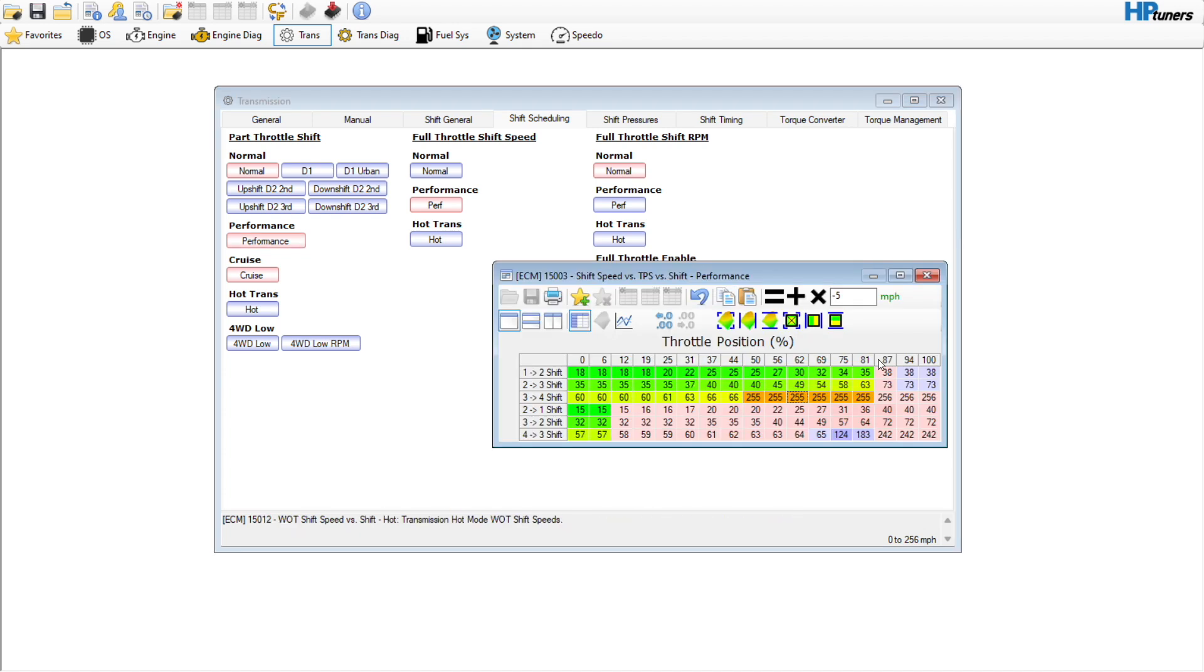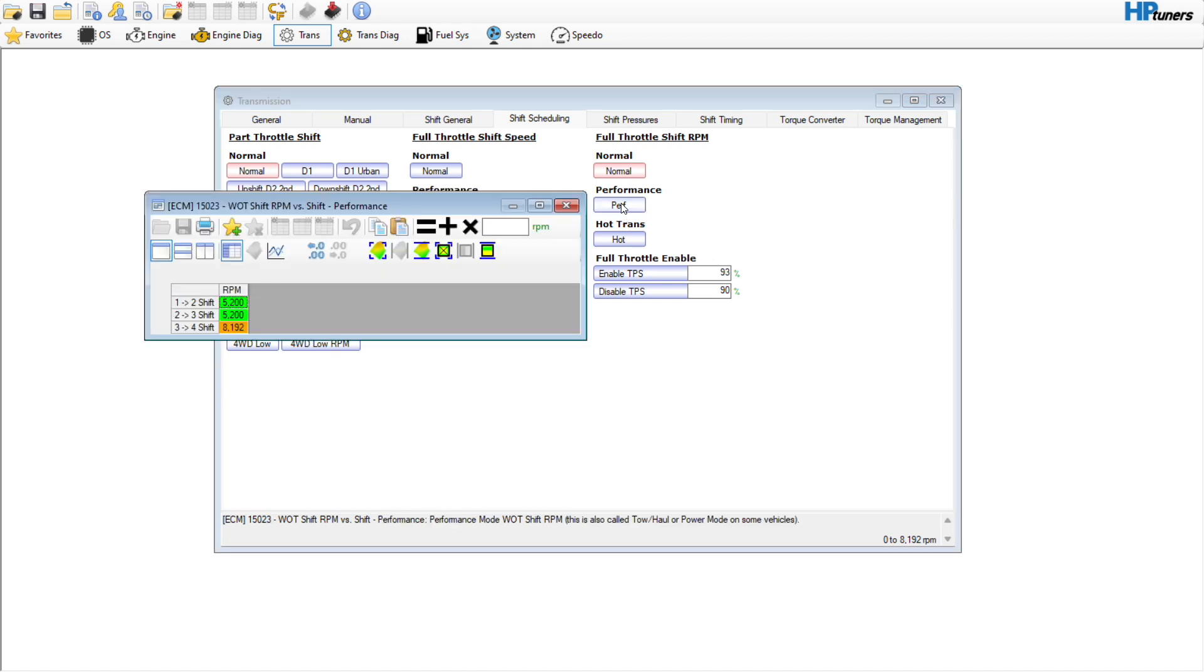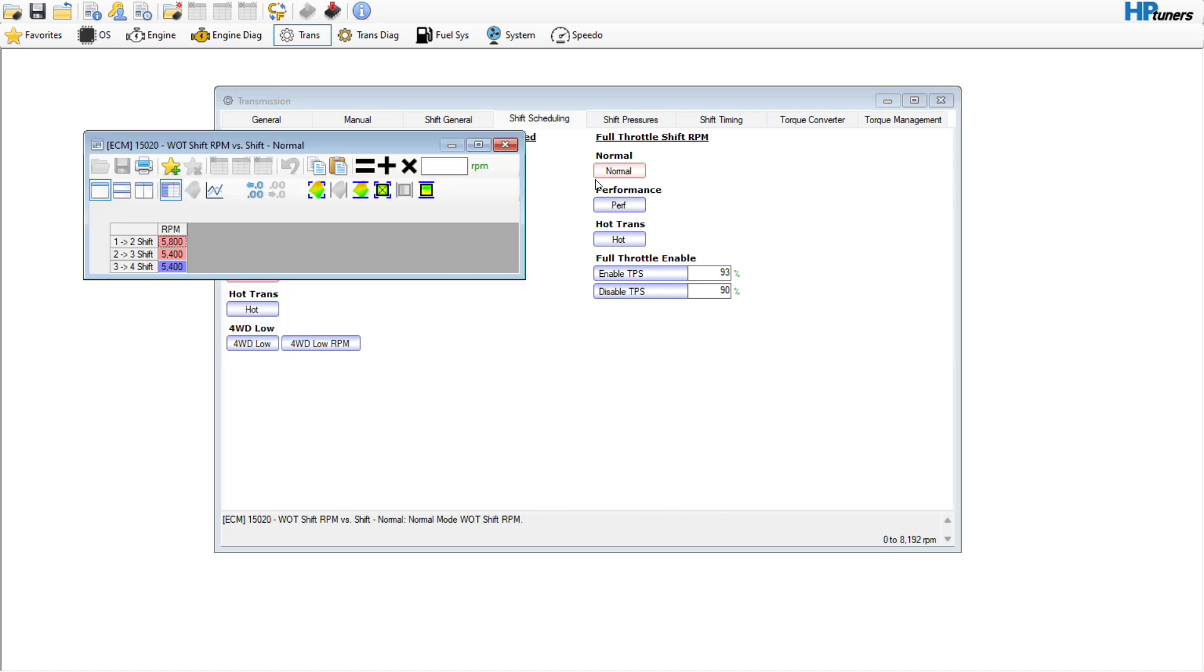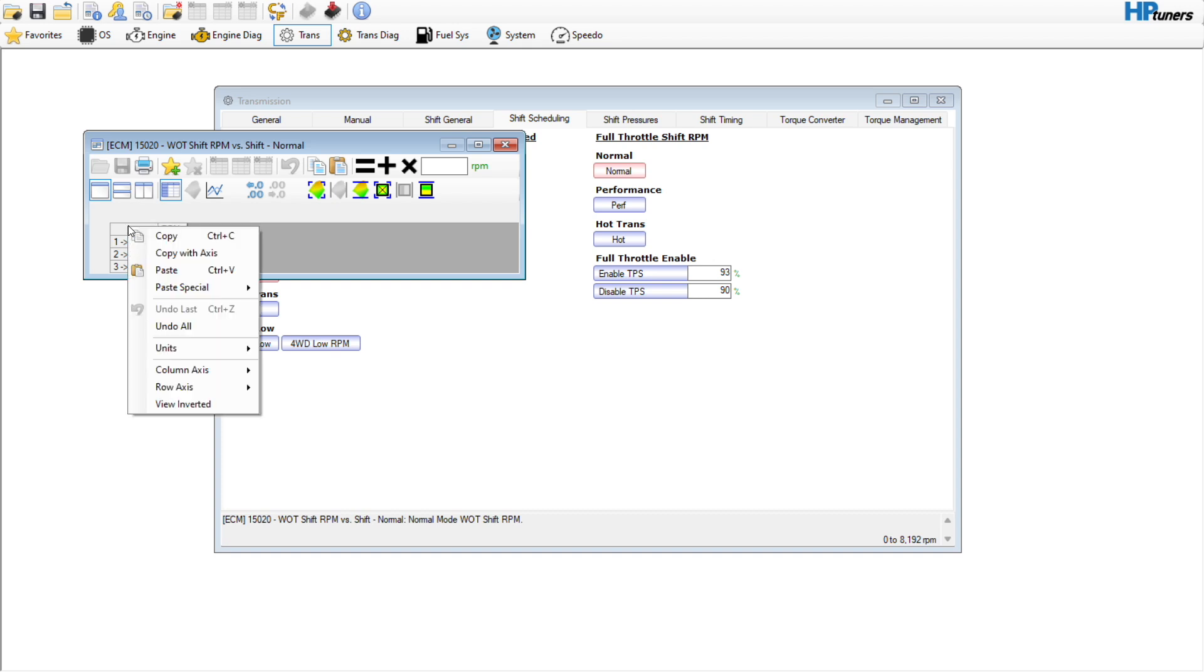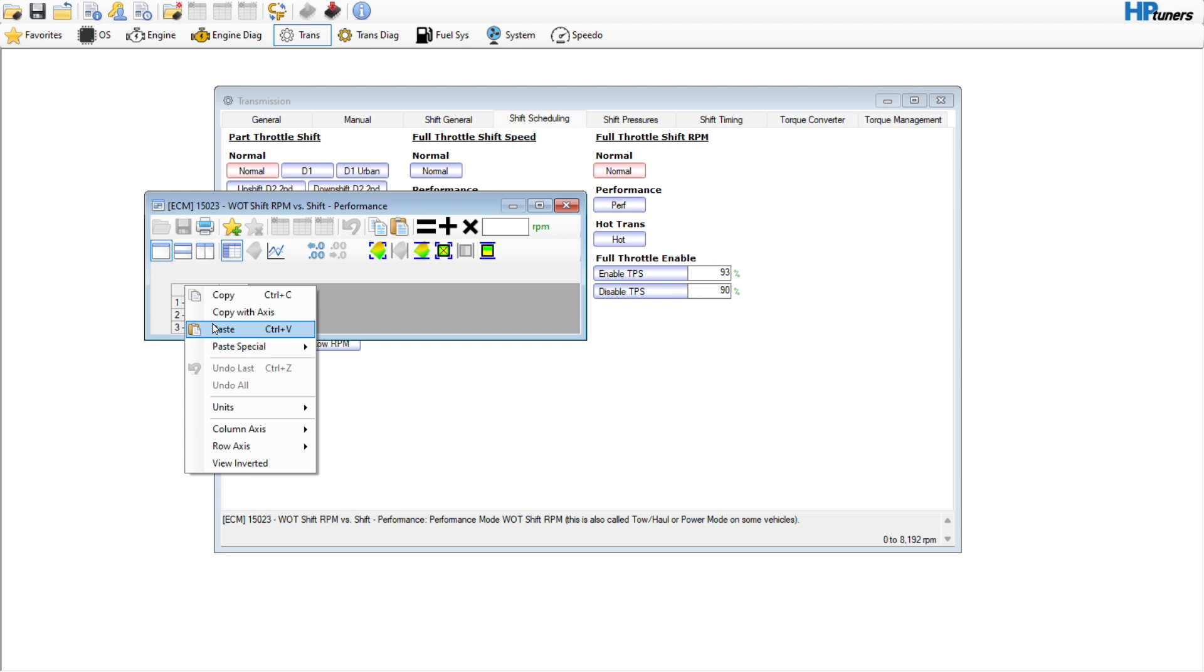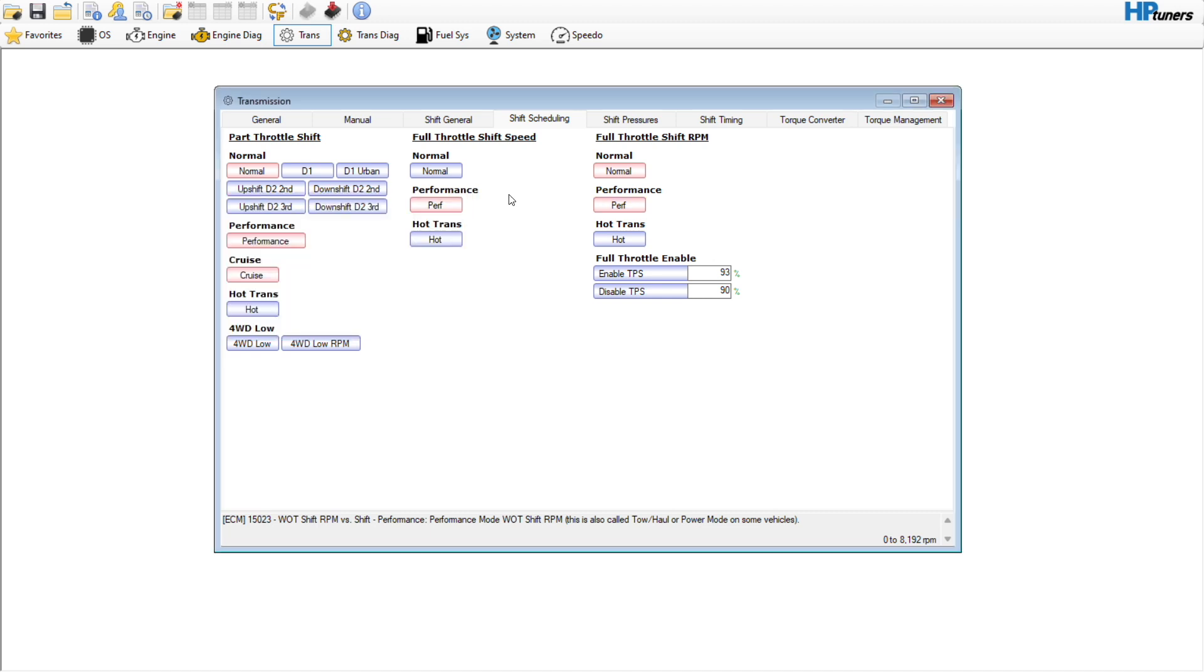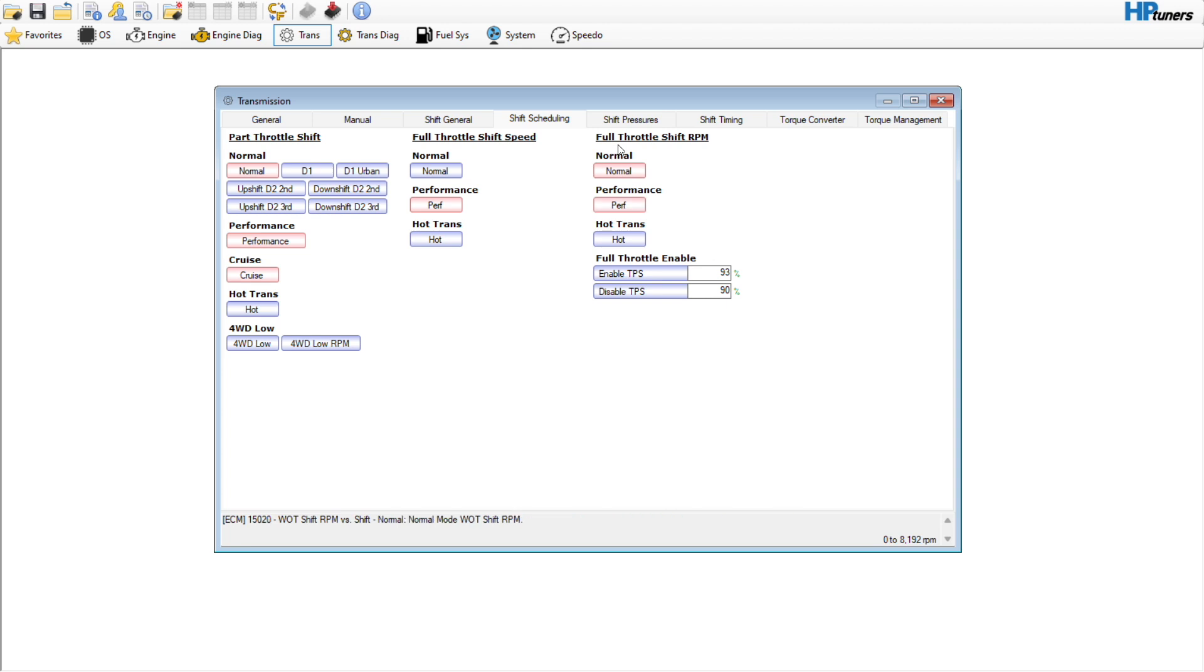For my performance shift RPM, I'm probably going to leave this. I may just have my normal table do the same thing as my performance. Again, this is going to depend on your converter and your tire size. It's going to probably reference the RPM trigger more than the shift speed in normal.